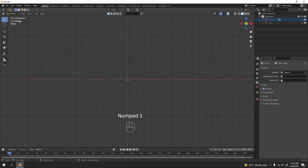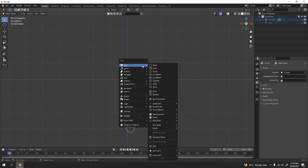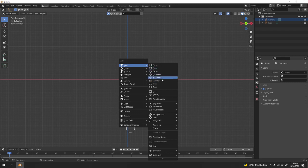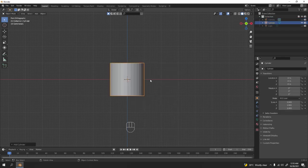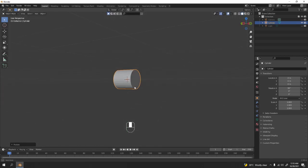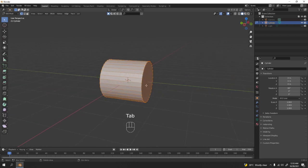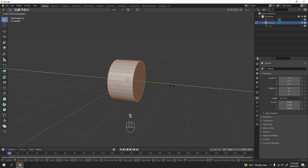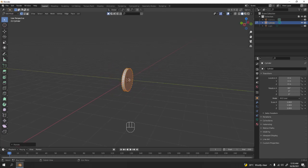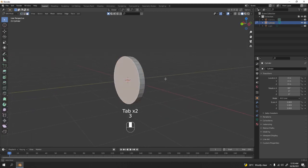Press one to go to front orthographic view. Now let's make the body — Shift+A to add. I'm gonna use a cylinder. Press R, X, 90 degrees to rotate on the X axis. Now go to edit mode by pressing Tab, and scale it to the Y for the thickness.